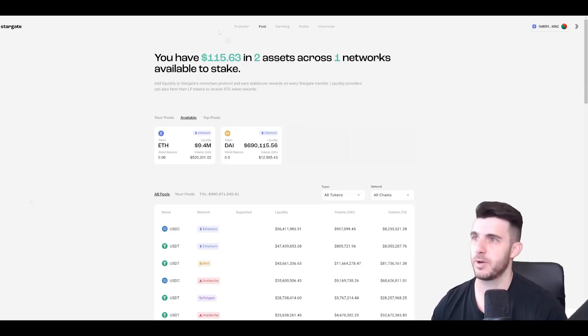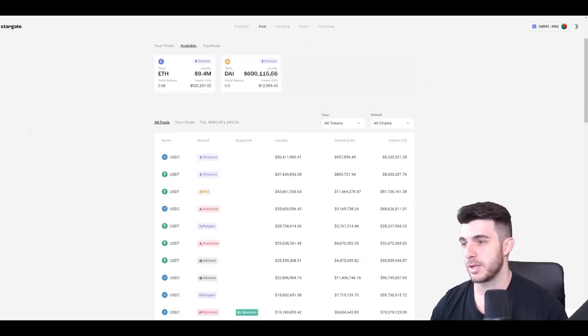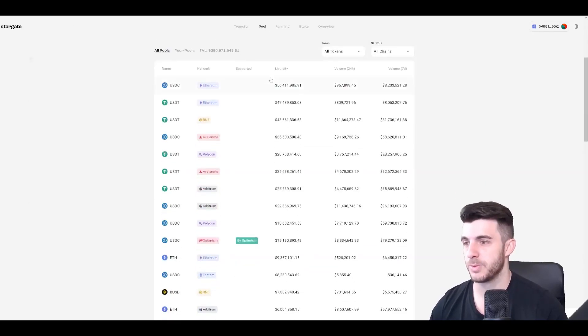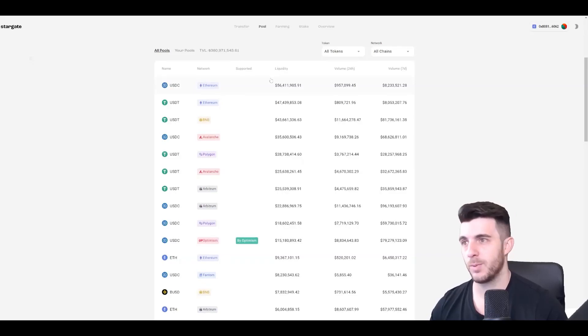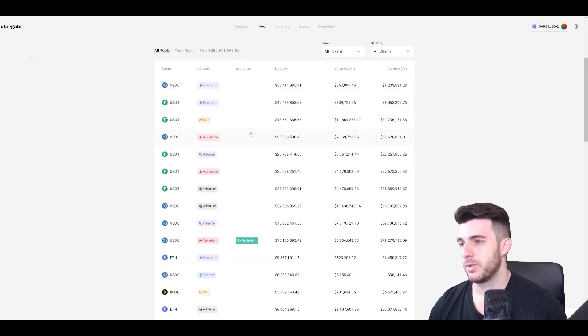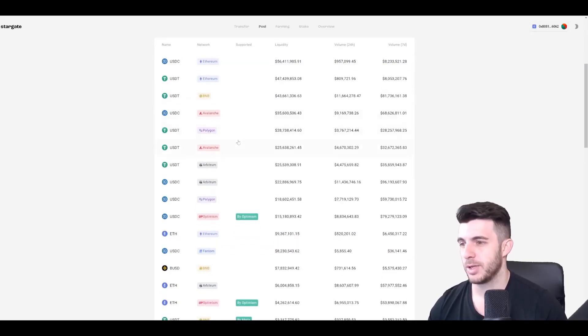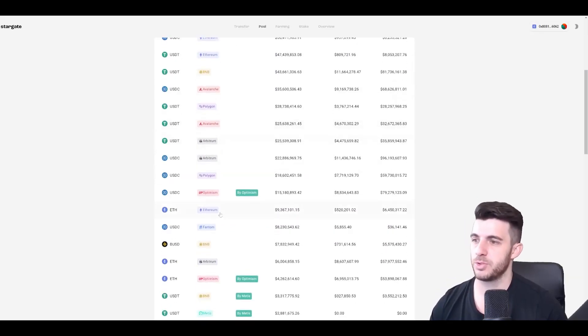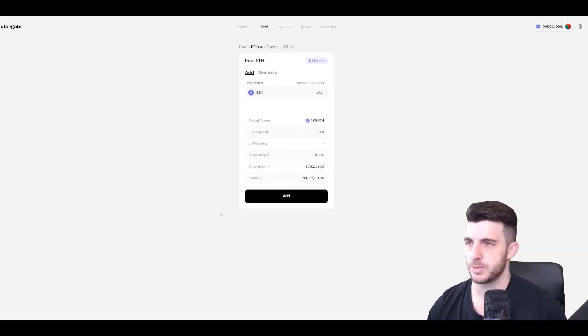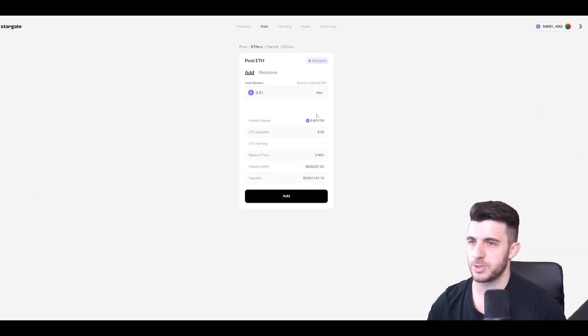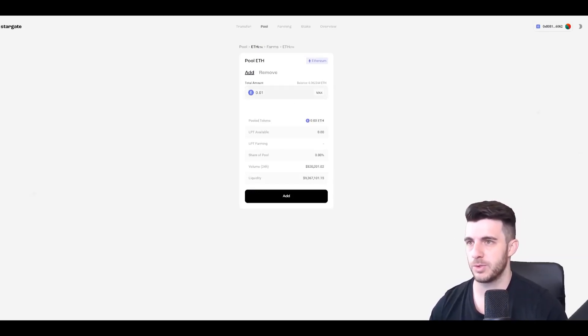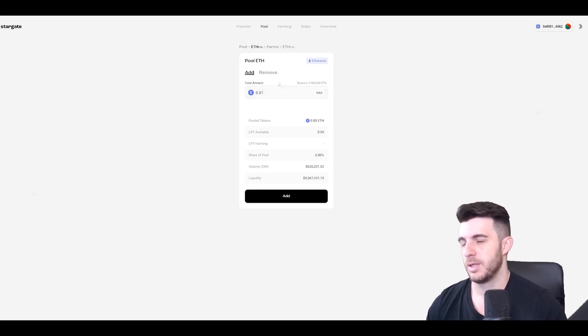So you go Stargate Finance slash pool. So here's a list of all the pools. You can choose any one you want. So I'm going to have a look here. I'm going to choose Ethereum as well for this just because I've got Ethereum on this wallet, but it actually doesn't really matter what you choose.